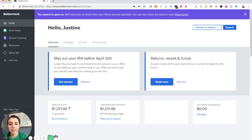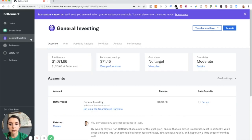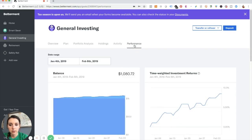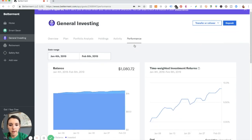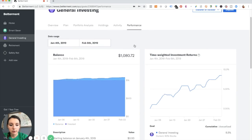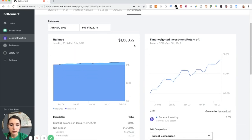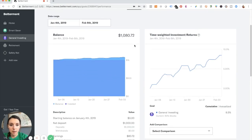So that's basically one month's worth of performance. So I'm actually going to head over to general investing. And then I'm going to click on performance and see how I've been doing.